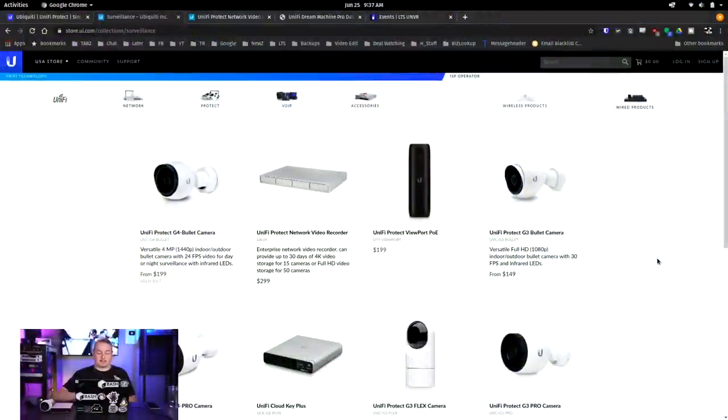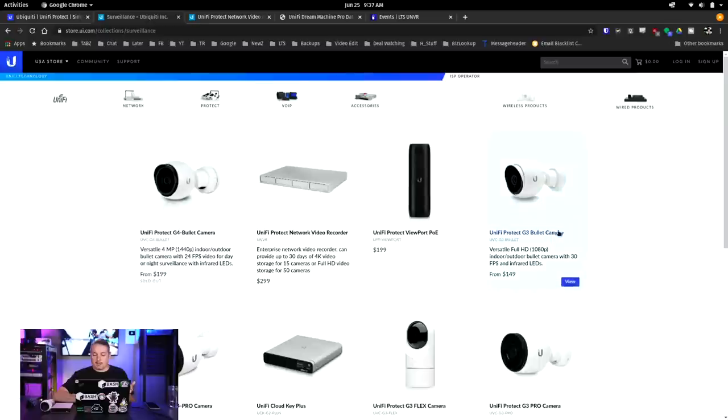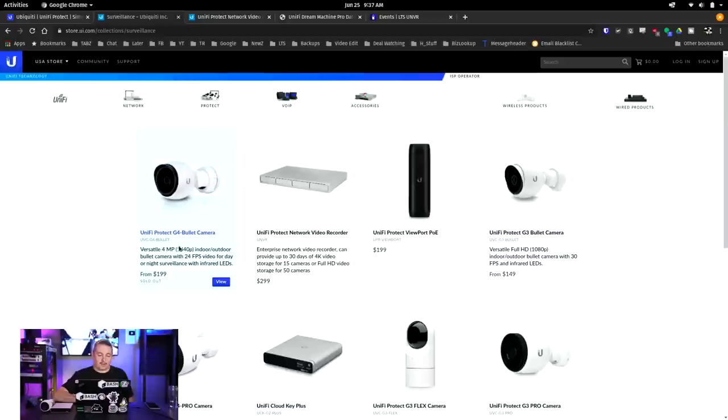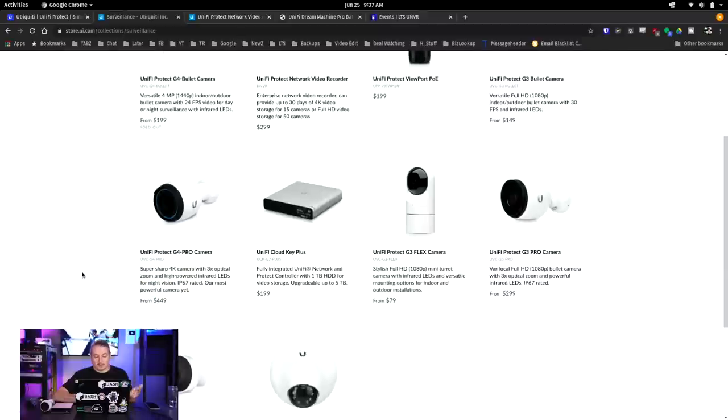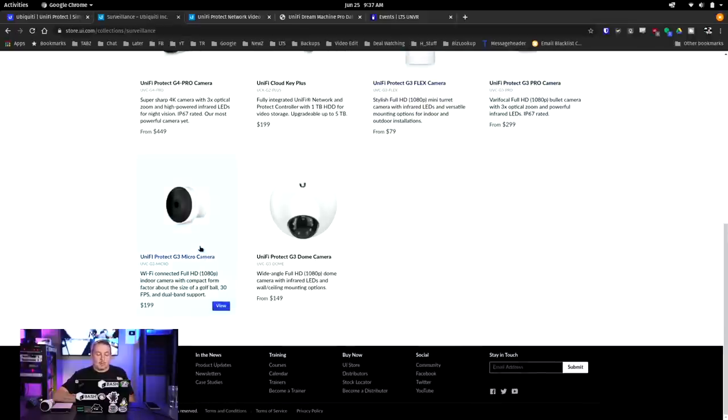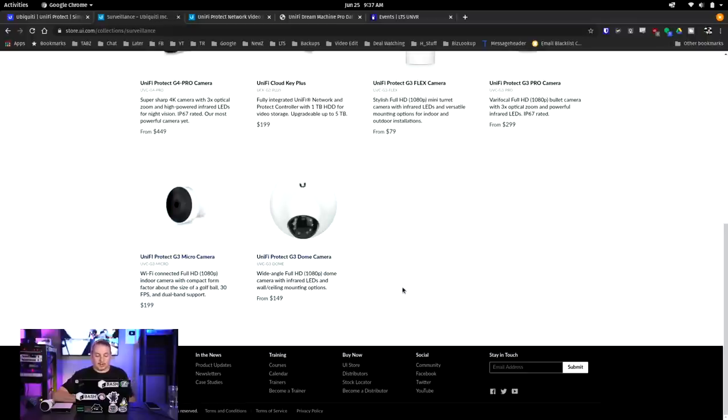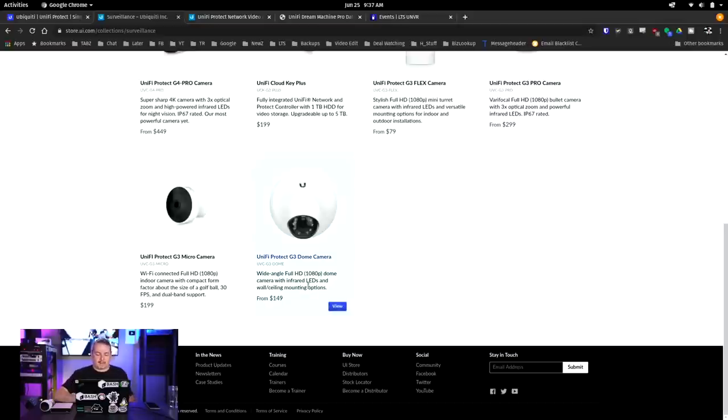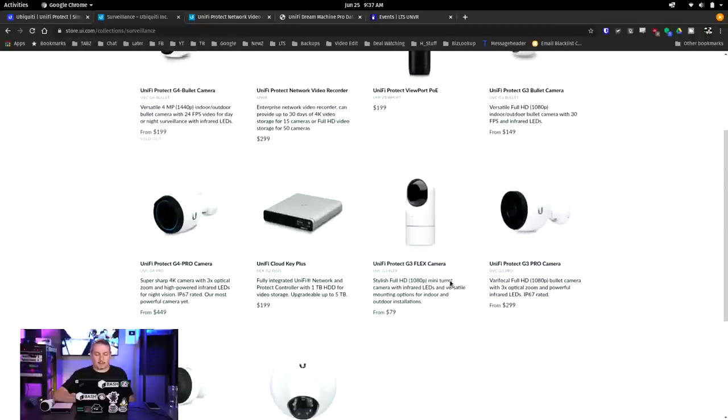Let's go back to some of the products. We have the bullet camera for $149, which is a G3 1080. We have this one for $499, which is a G4 bullet that does 1440. The Pro does 4K for $449. And we have the G3 Pro, which is a varifocal full HD 1080 bullet camera. Then we have the Flex for $79. We have these cool little mini cameras, the UniFi Protect G3 Micros - they're actually really cool. They're pretty slick little cameras they have as an option. And the UniFi Protect G3 dome camera.